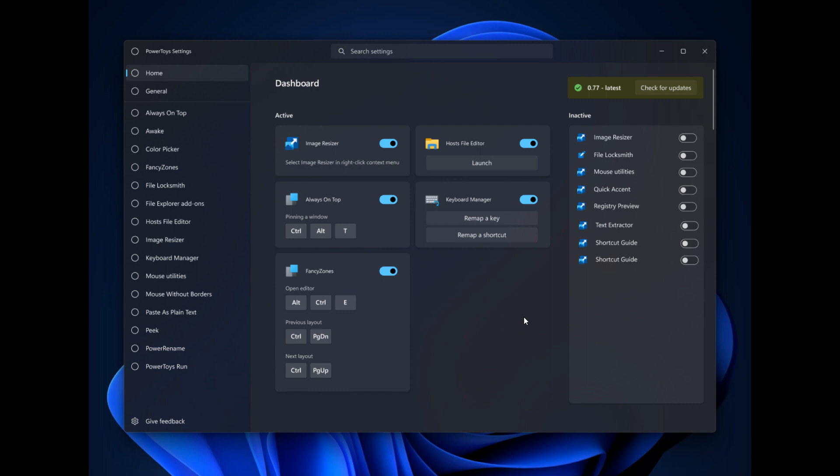Now, basically, the description for the layout and the redesign is this. It would have a list of all modules that can be quickly turned on or off, as we can see. Then when turned on, a module card would appear on the dashboard here, as we can see, basically as a quick shortcut to that module or tool or utility, whichever name you'd like to call it.